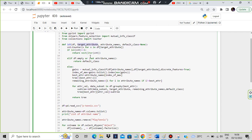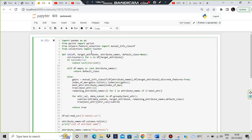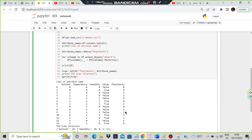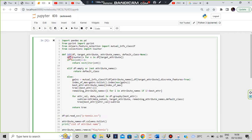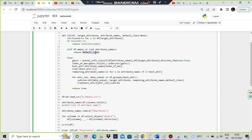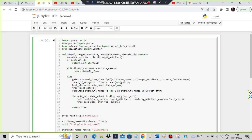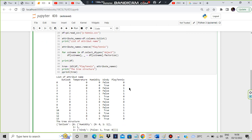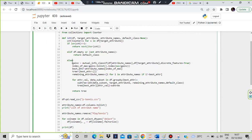The target attribute stores play_tennis values passed in. cn equals Counter for x in df[target_attribute] - we are counting how many zeros and how many ones there are. If the length equals one, that means all no or all yes, so we return that single class. If the attribute names are empty we return a default class - an empty class since we cannot classify. Else, if there is a combination of zeros and ones, we proceed to the following steps.